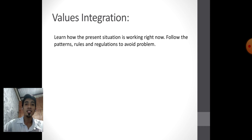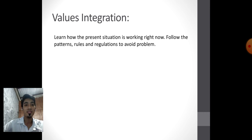Values integration: learn how the present situation is working right now — follow the patterns, rules, and regulations to avoid problems. What are the values that you can integrate from this lesson?